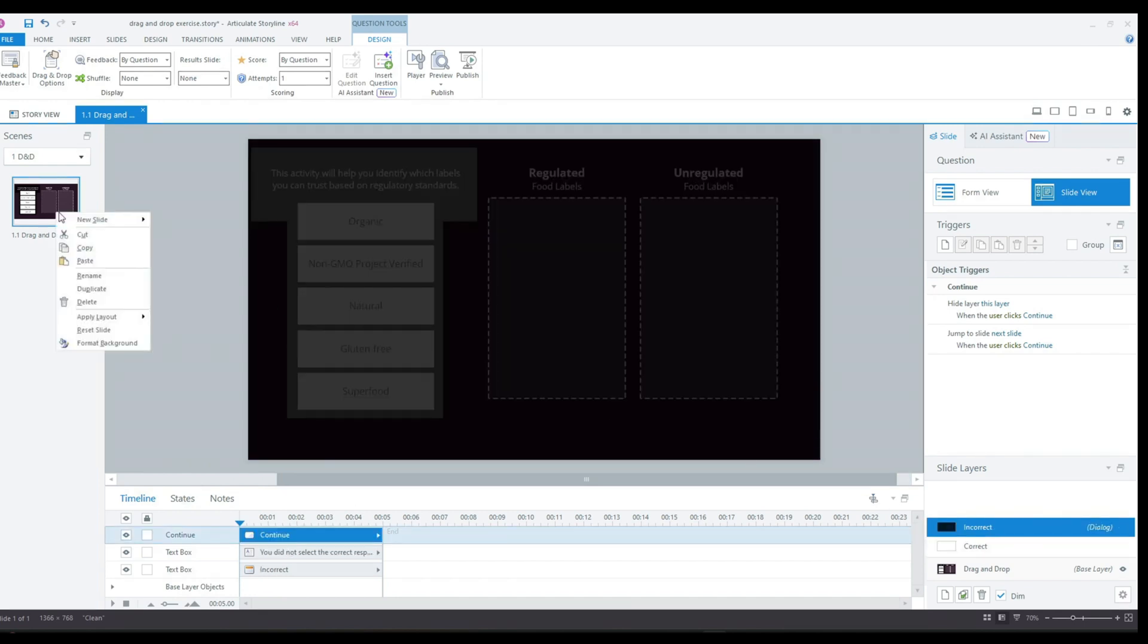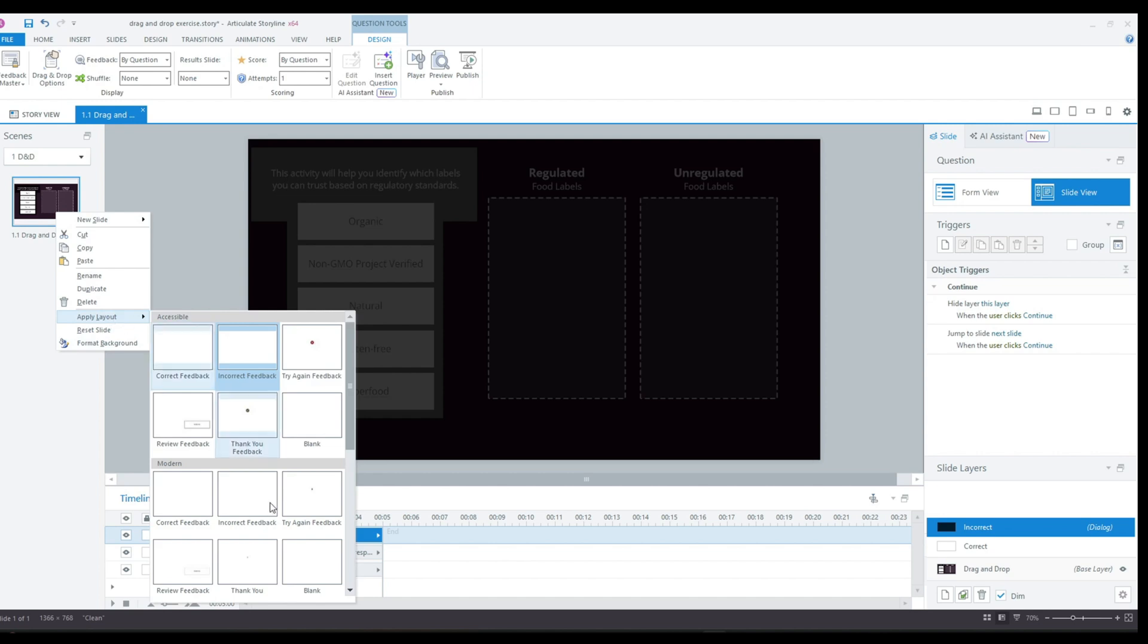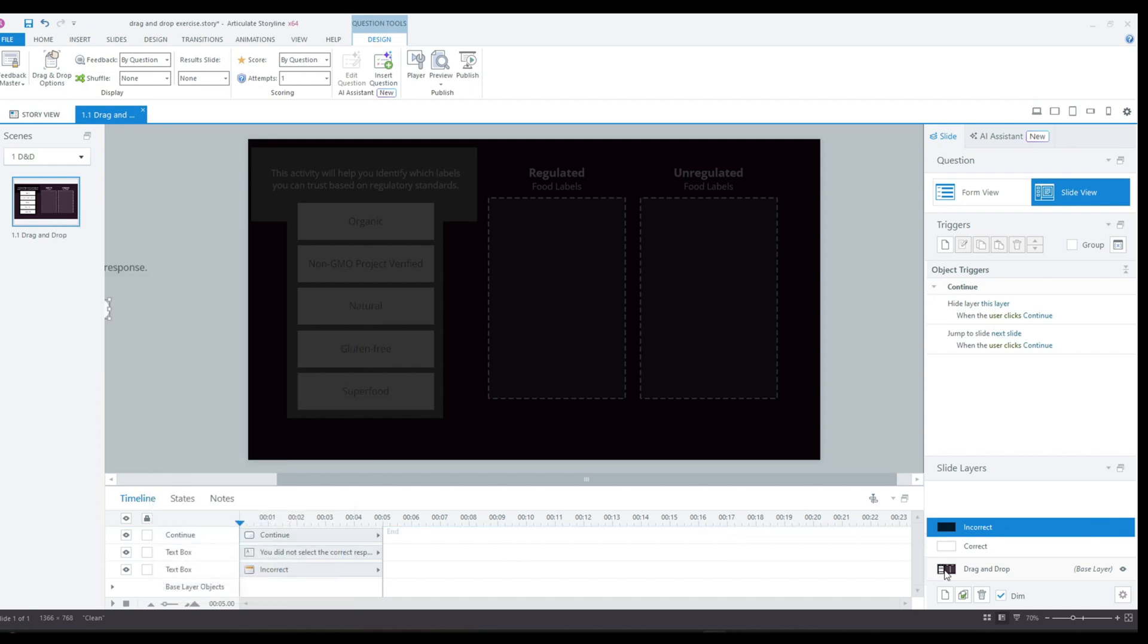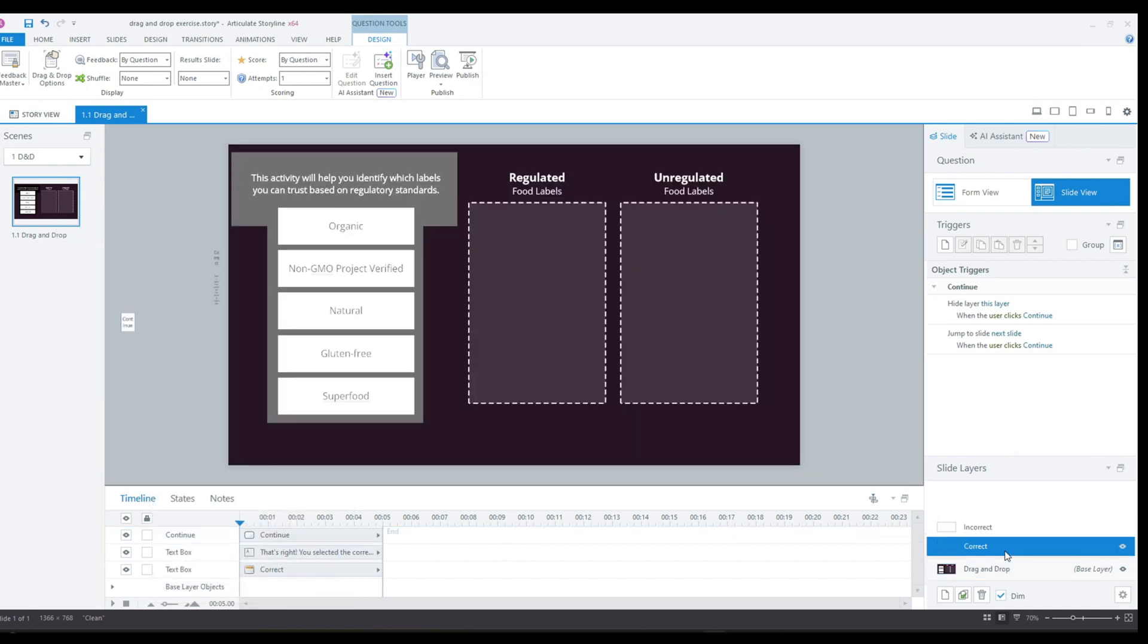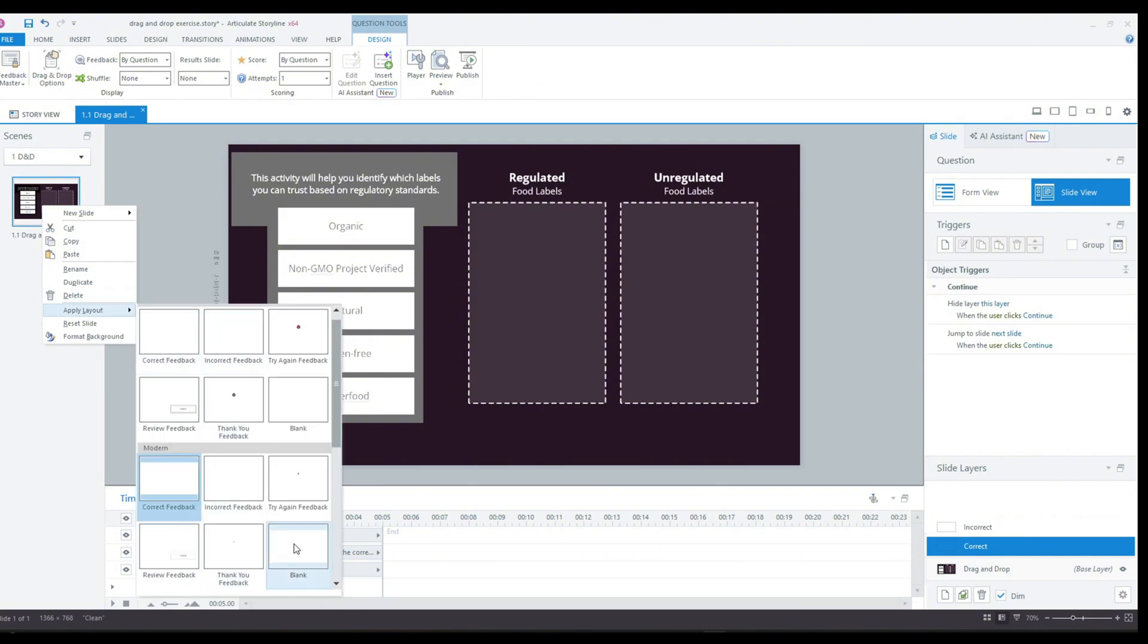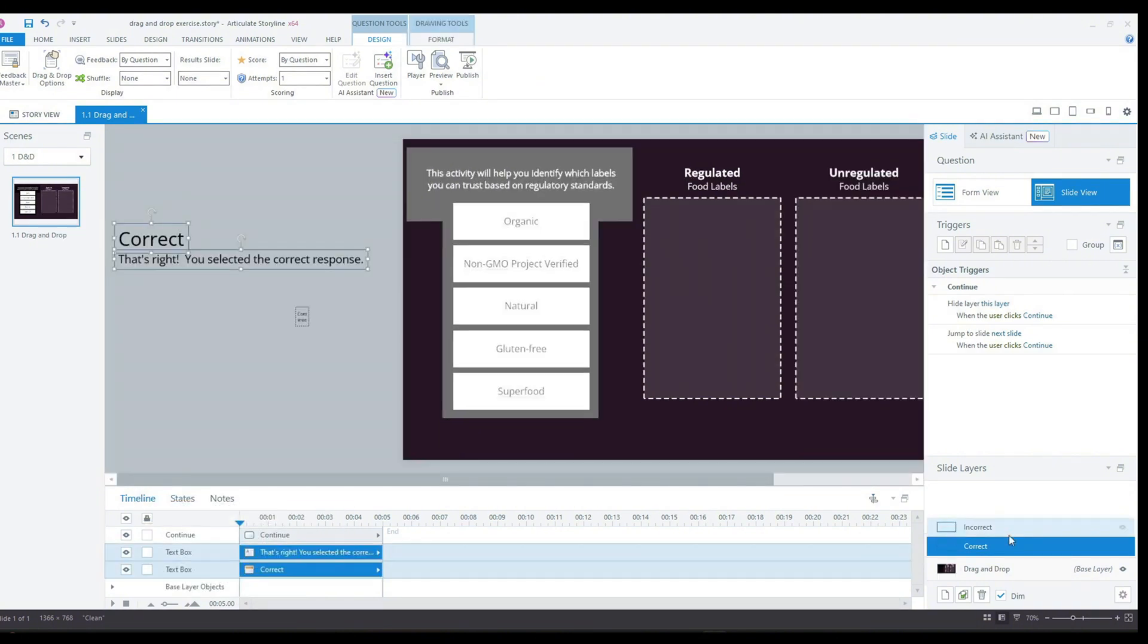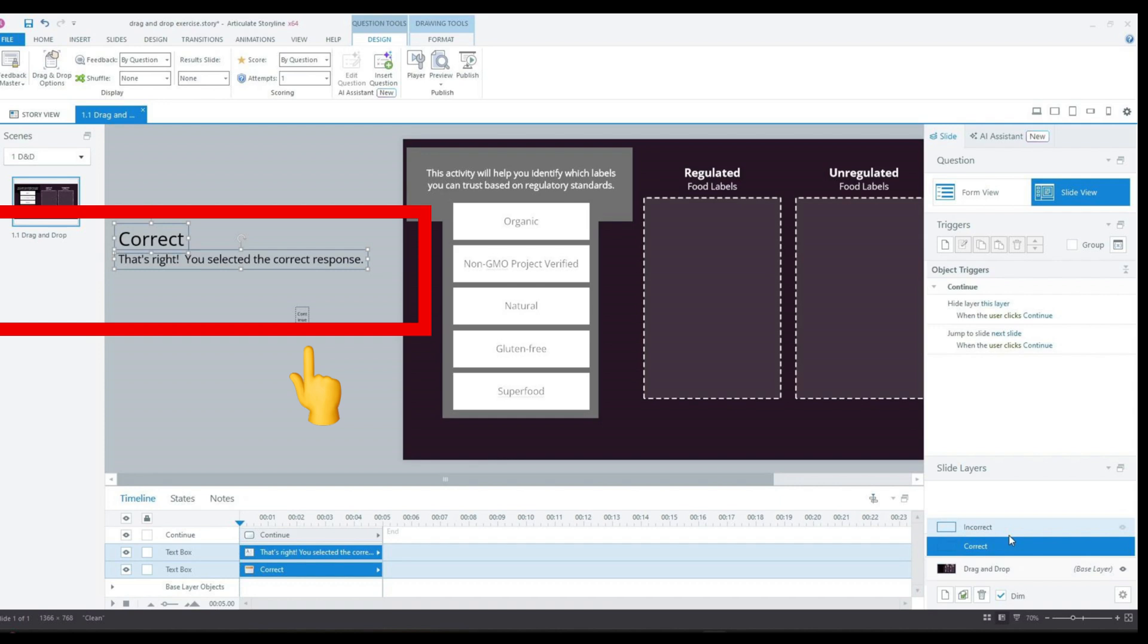This also creates a correct and incorrect layer, but I don't like the default layers, so with the layer selected, I'm just going to right click the slide here and apply this blank feedback layer. And I'm also going to do the same for the other layer. Once I've moved these default elements off the slide, I will have a blank feedback layer.